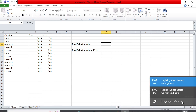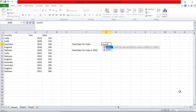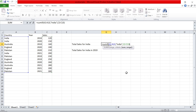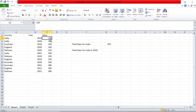The syntax for SUMIF: type equals SUMIF and open bracket. Excel is self-explanatory — first it asks for range, which is where we check the condition. The country column is our range. Then the criteria — that's "India" in double quotes. The third argument is the sum range — since we want to sum sales, we select the sales column. Close the bracket and you get 470: 120 plus 150 plus 200.